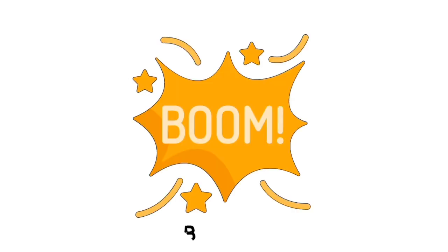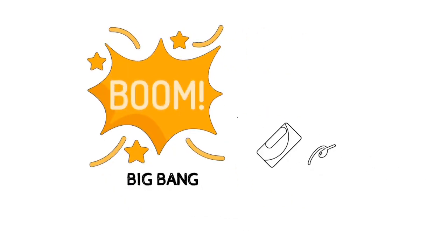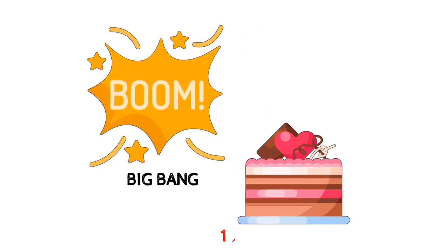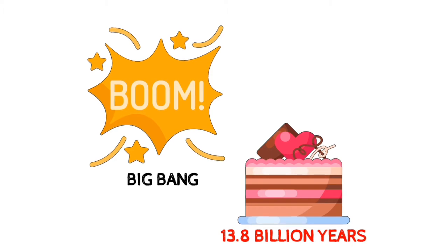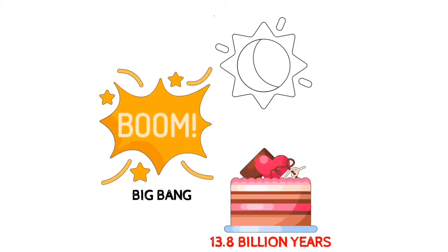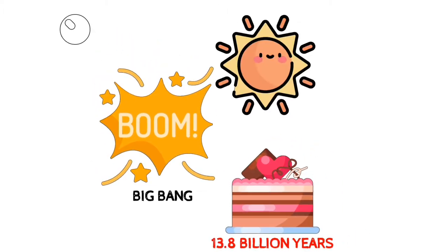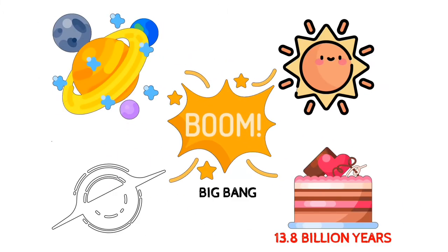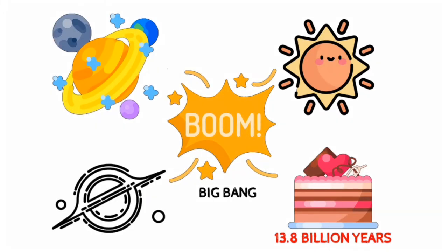This all began with a big bang. Today the universe is about 13.8 billion years old, including trillions of stars, billions of planets and millions of black holes.